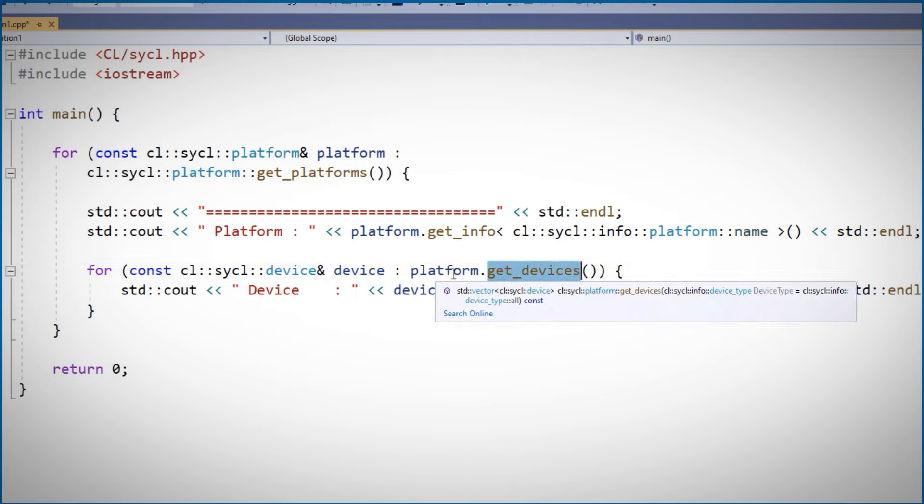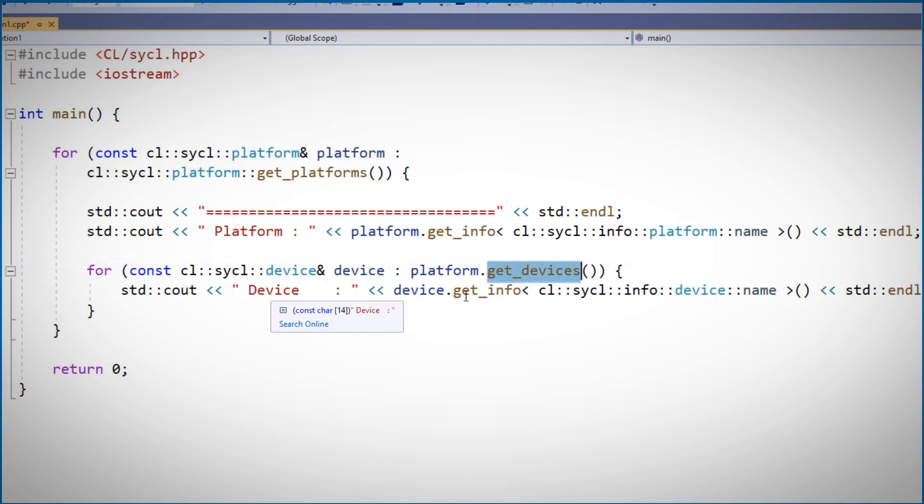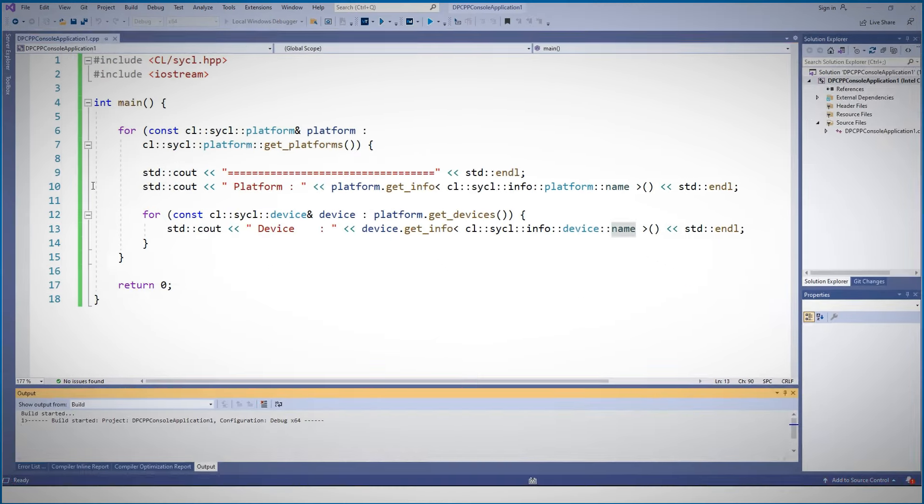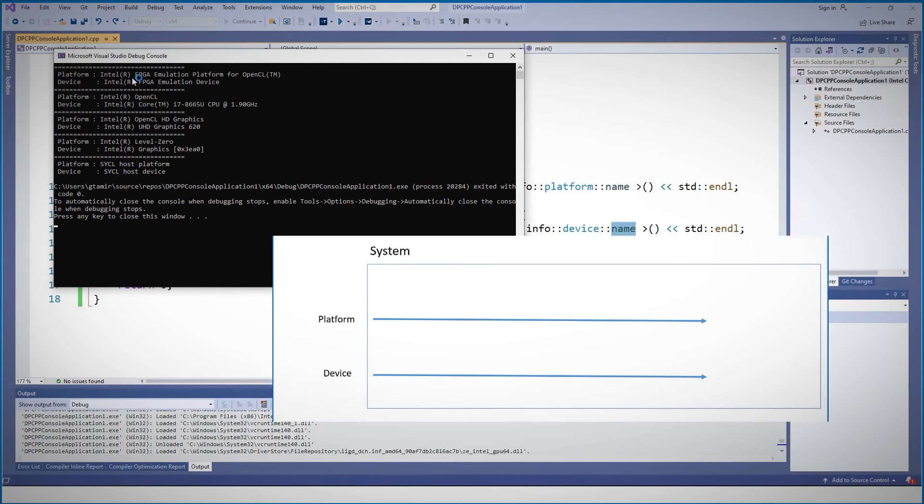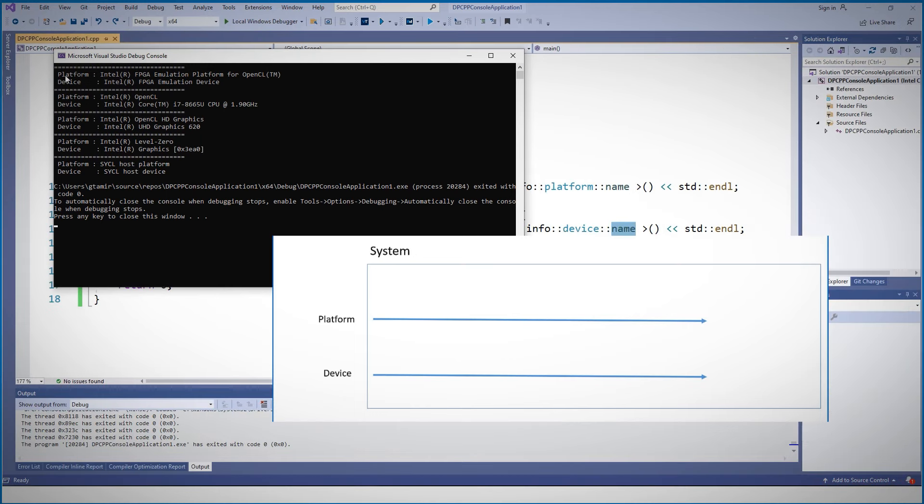Then I'll look for all the devices on this platform using get_devices. And for each of the devices, I'll print out the name of the device. Let's run it.